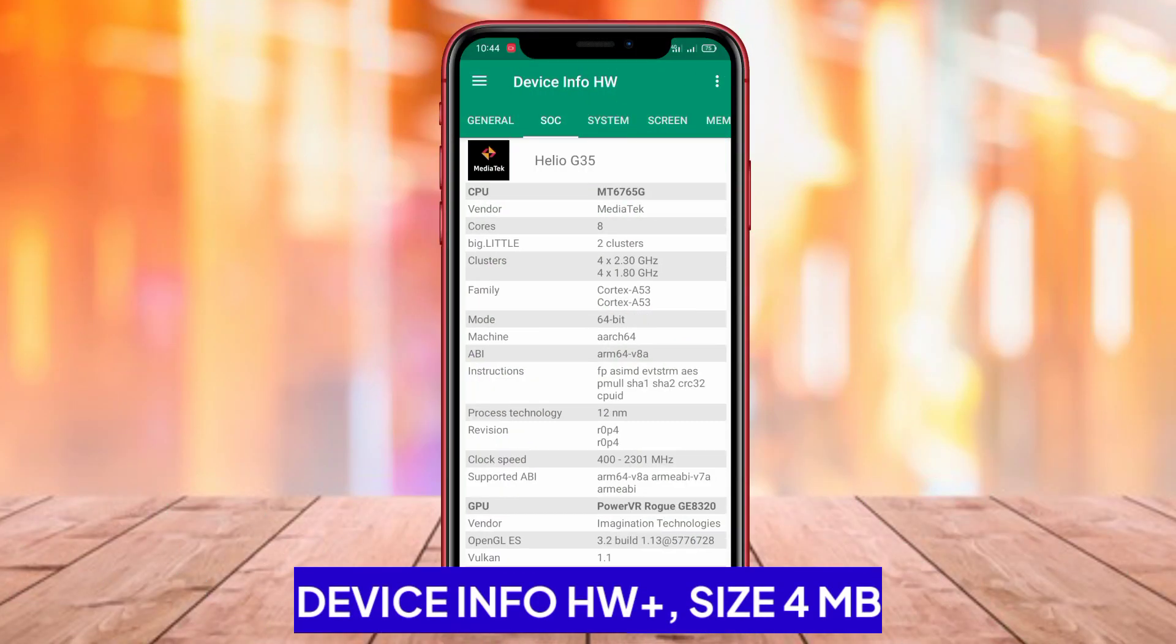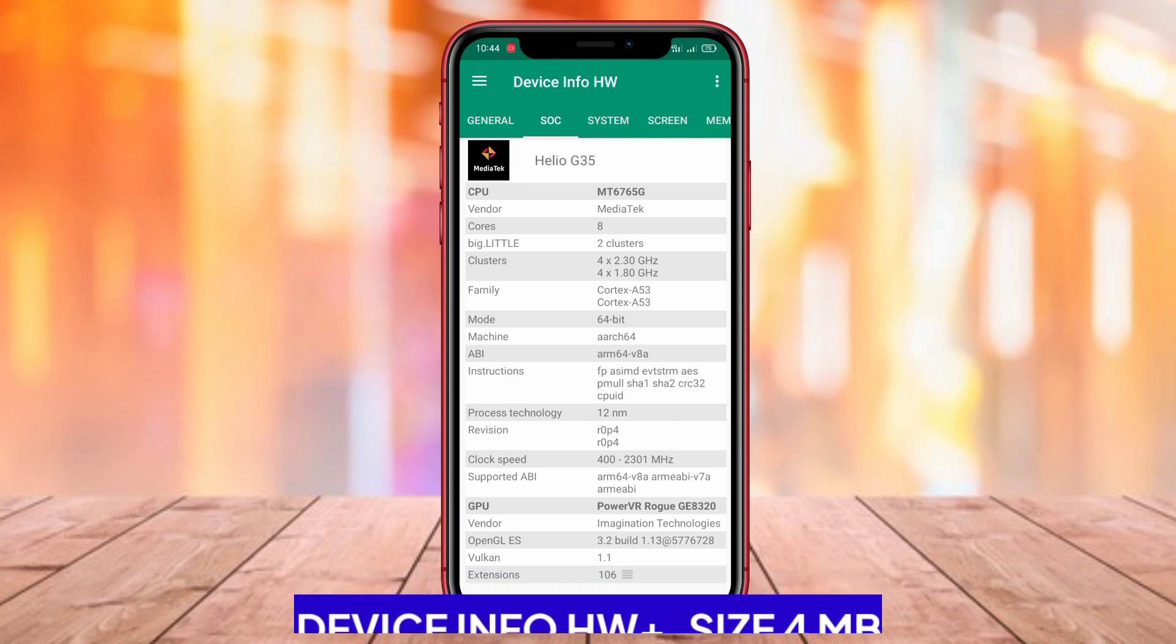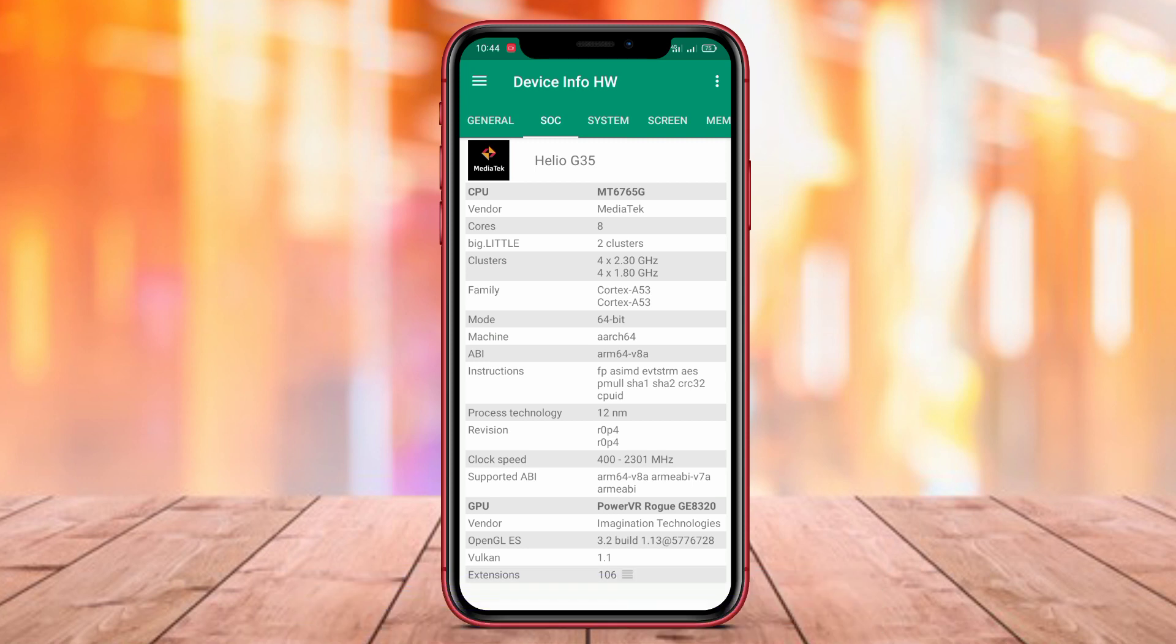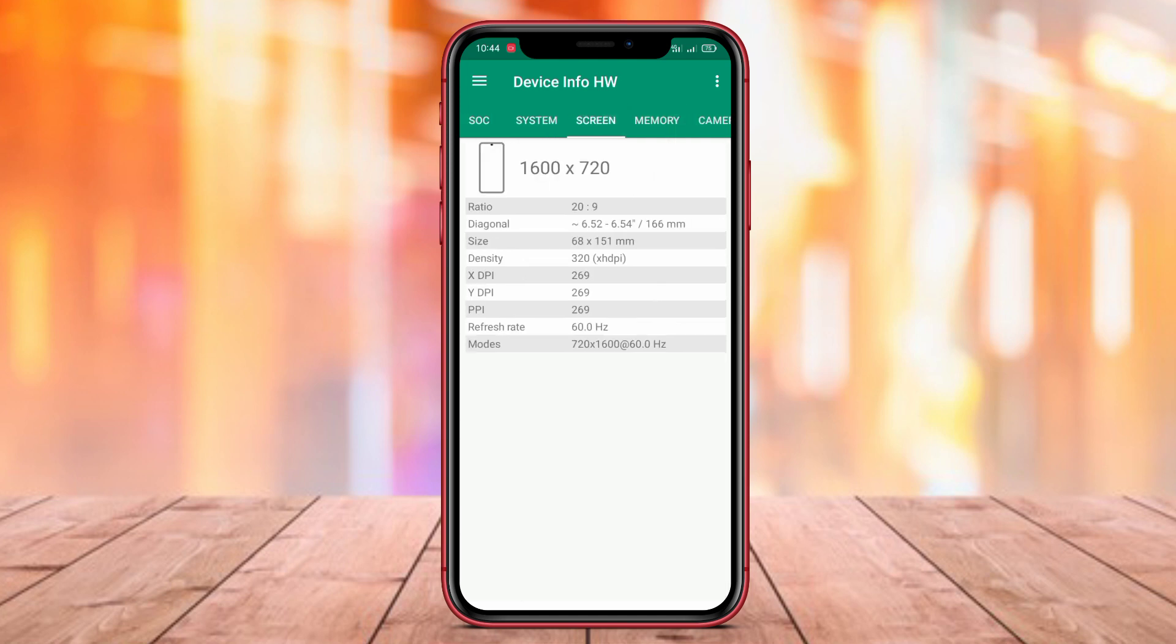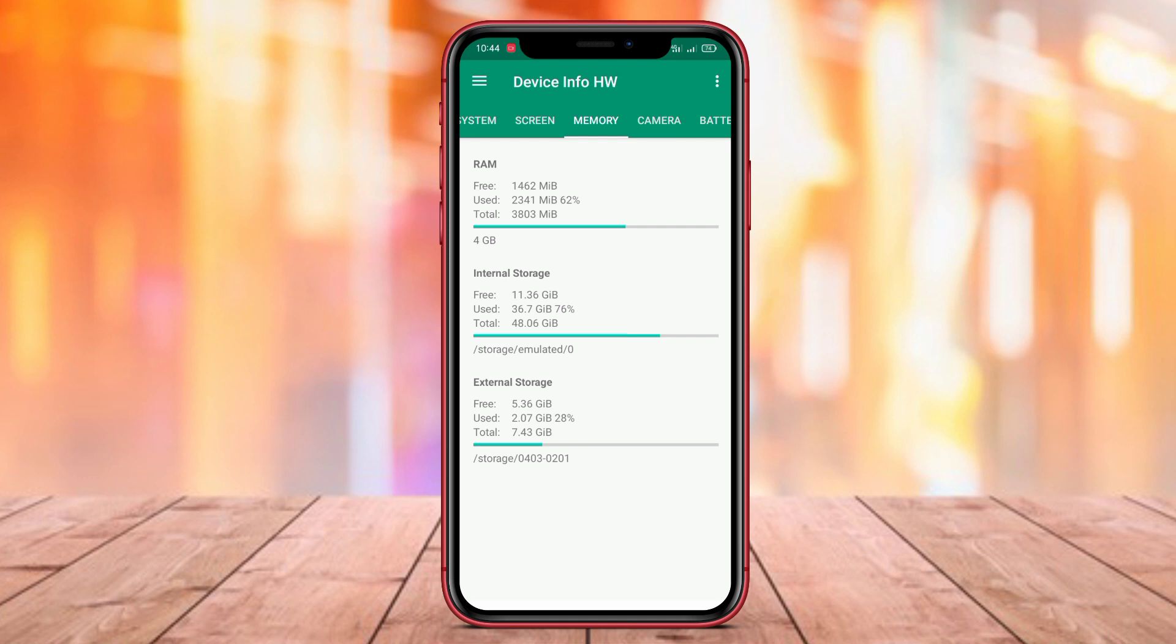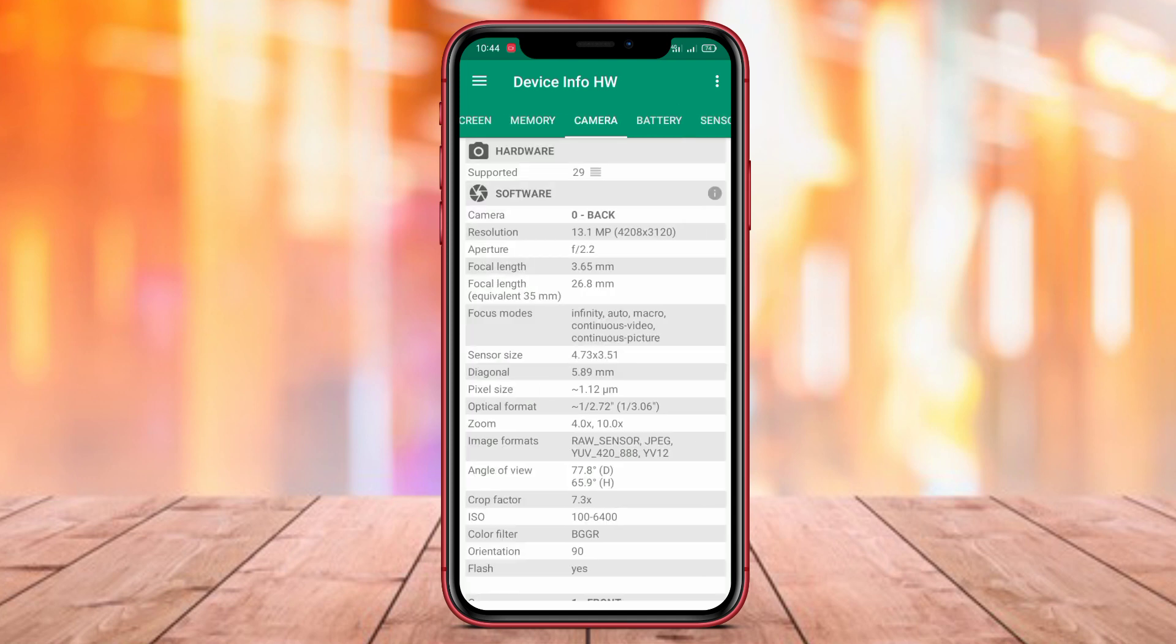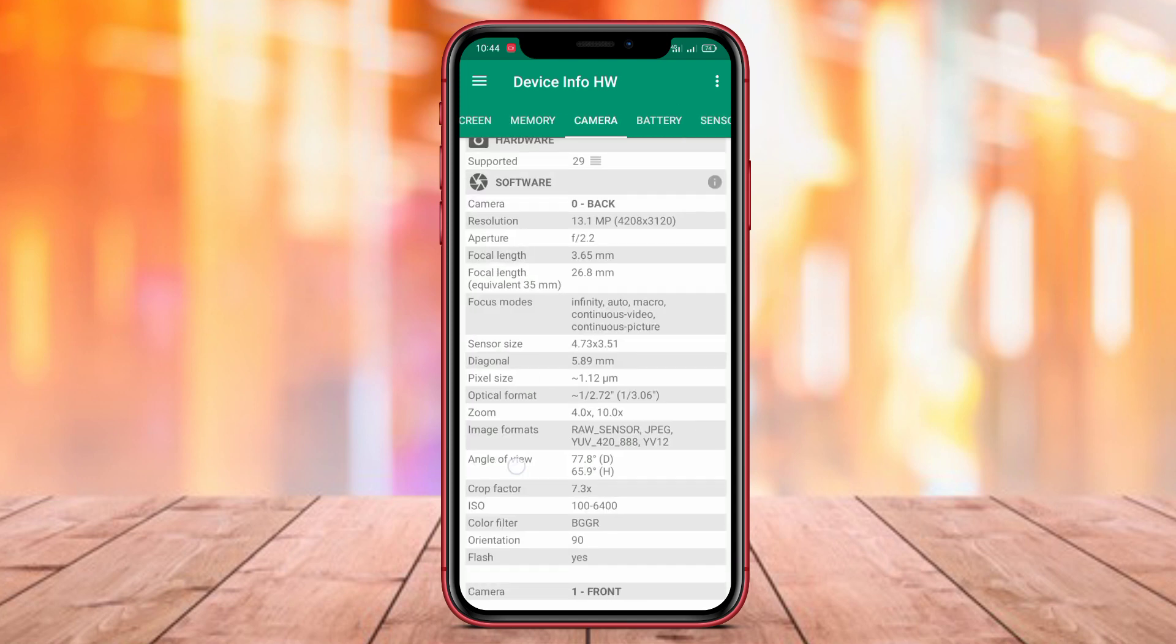Device InfoHW Plus. Device InfoHW Plus is an application that provides detailed information about the hardware components of your Android device. It includes information about CPU, GPU, RAM, screen, battery, sensors, camera, and much more.